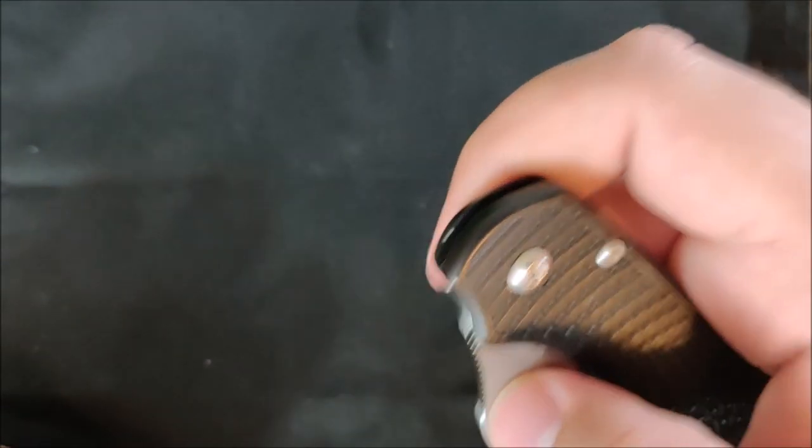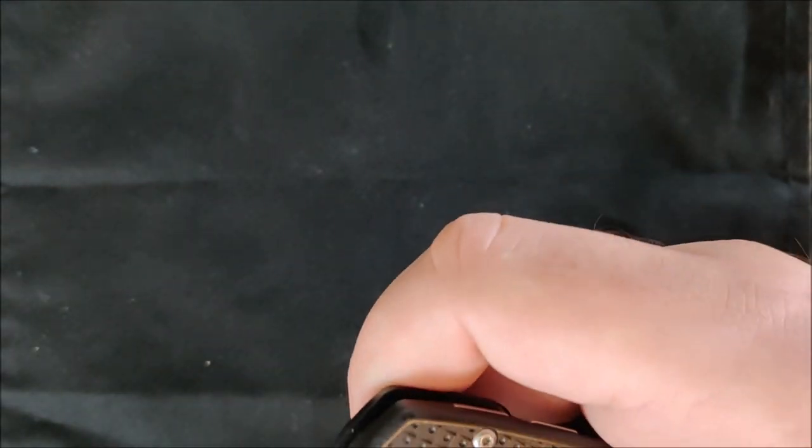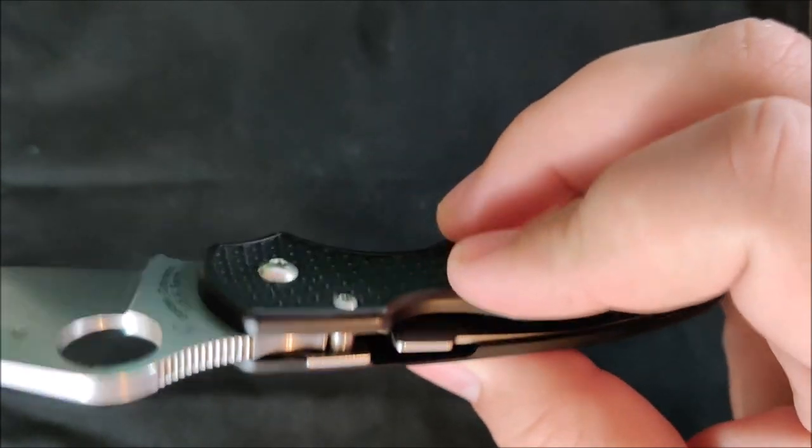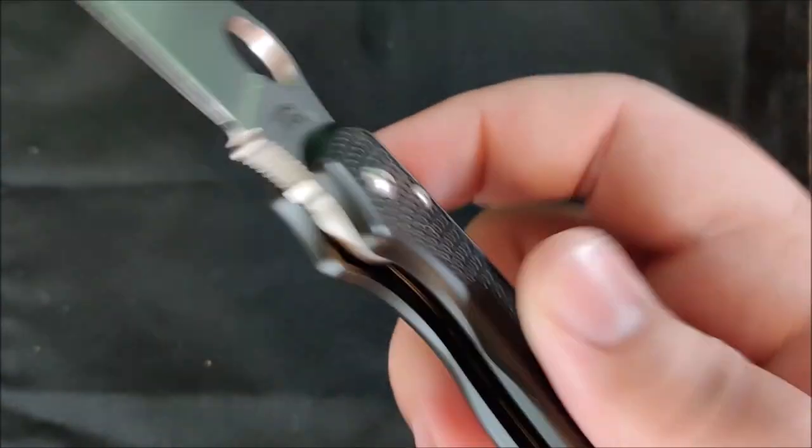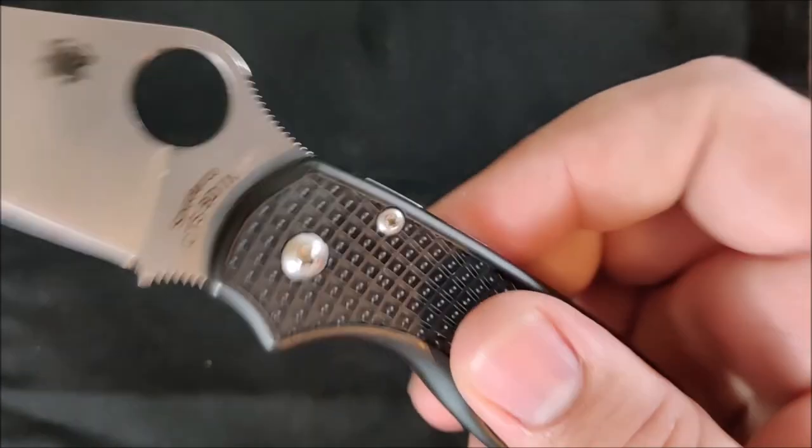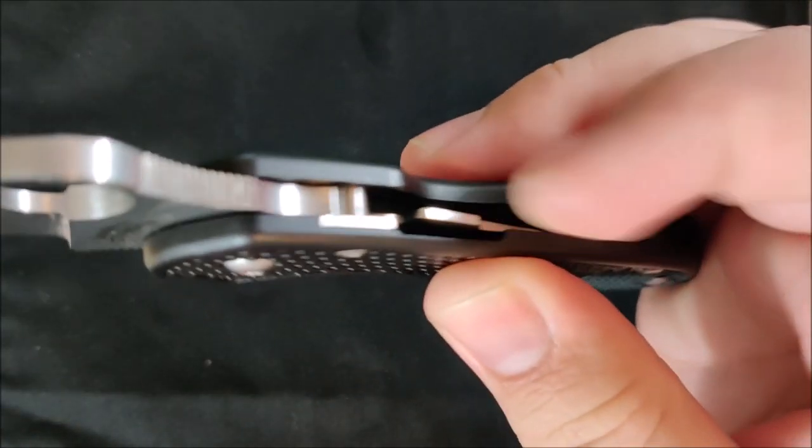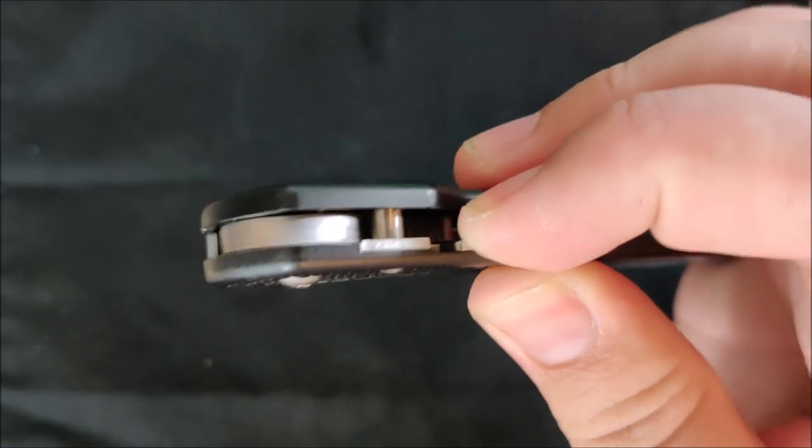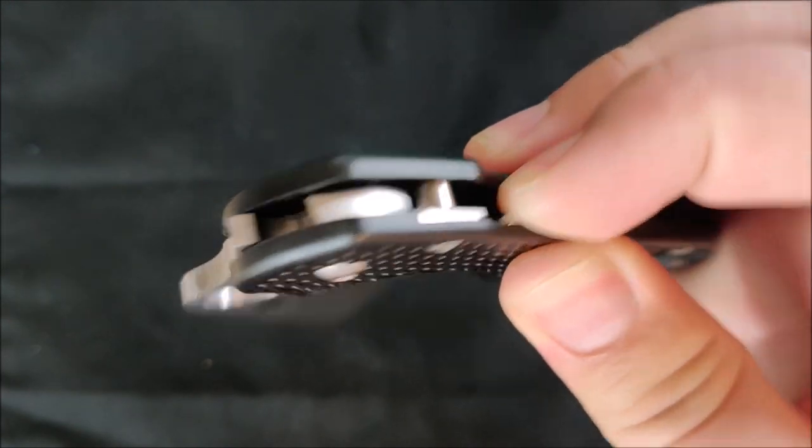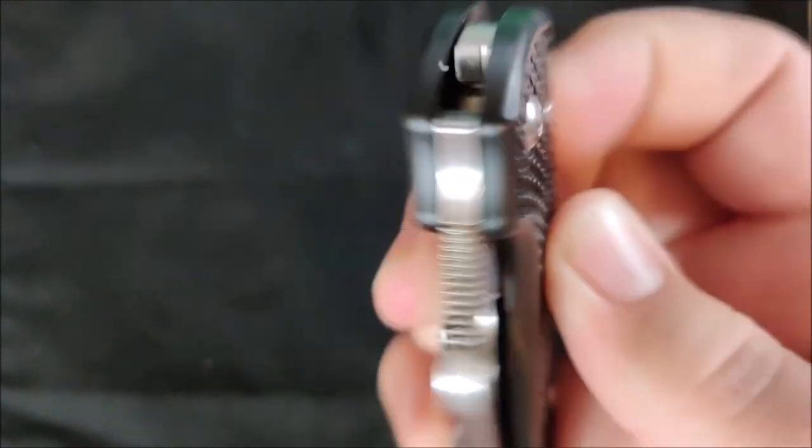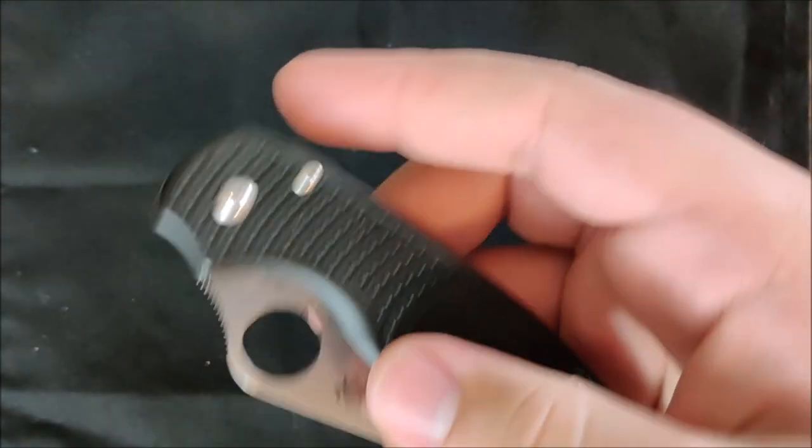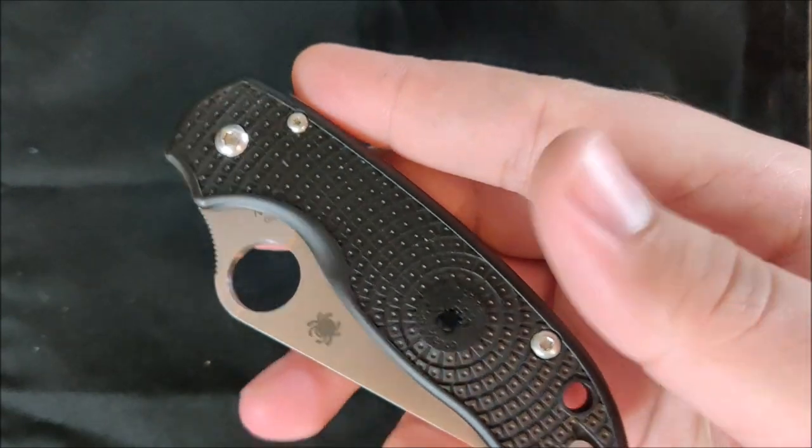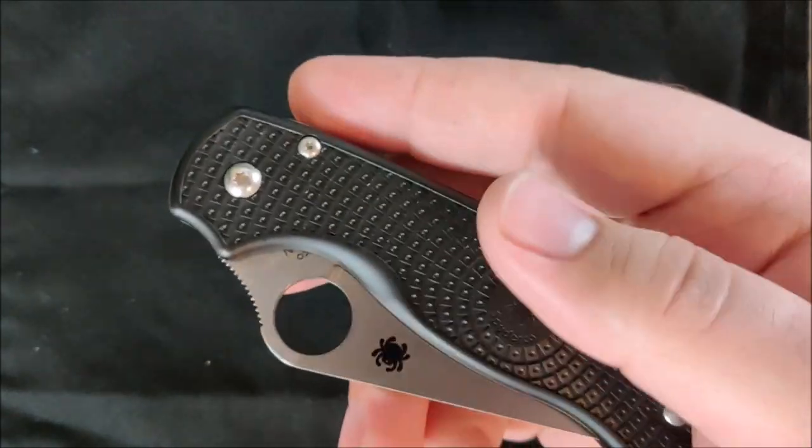Next up, the lock. This is using Spyderco's compression lock. Your finger never gets in the path of the blade. All you do is pinch this back here, forward, and the blade drops. Well, assuming it's smooth, it drops. And this is a very smooth knife.